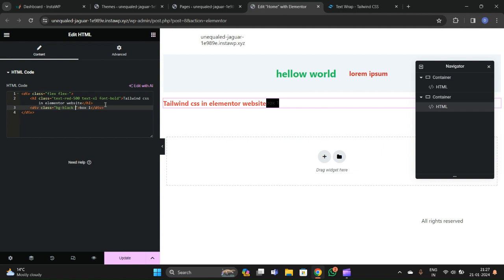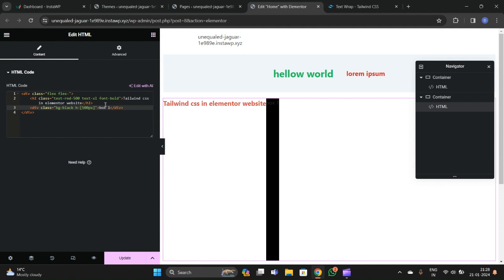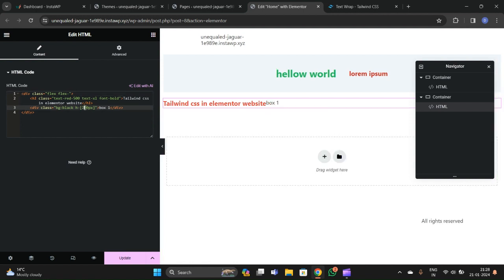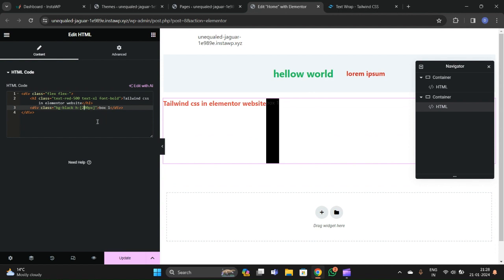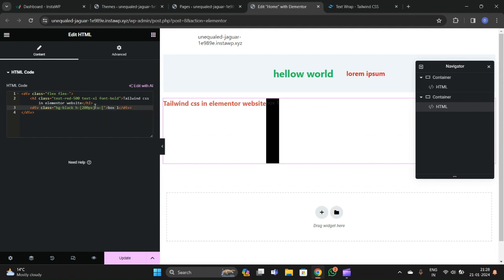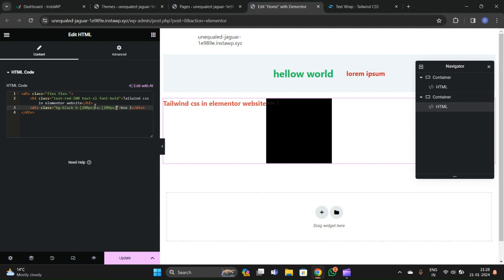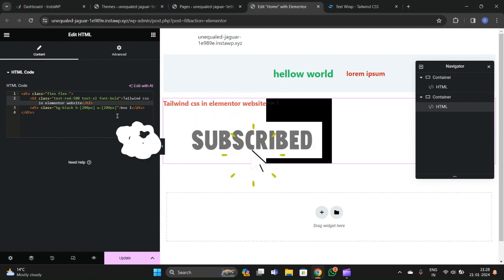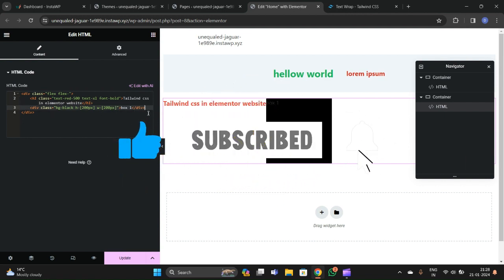We can give a custom height — let's set the height to 200 pixels and the width to 200 pixels using Tailwind utility classes.